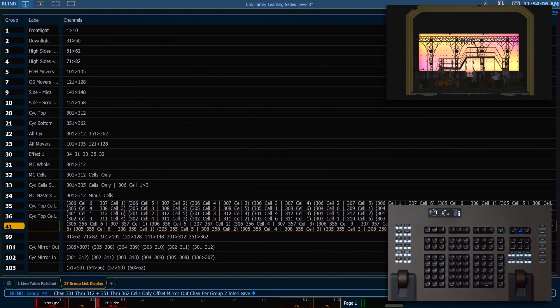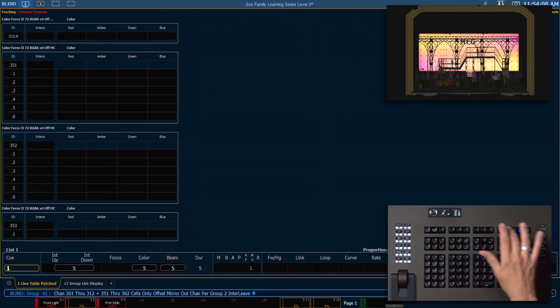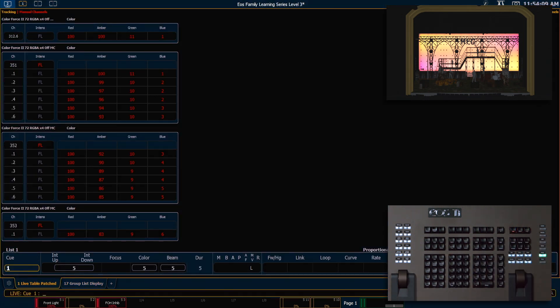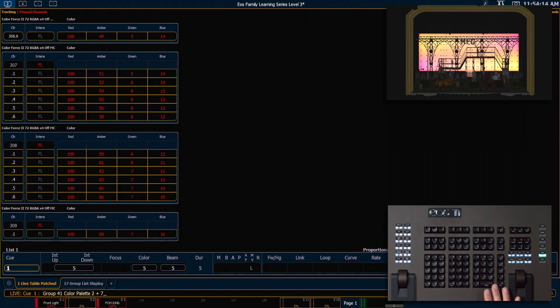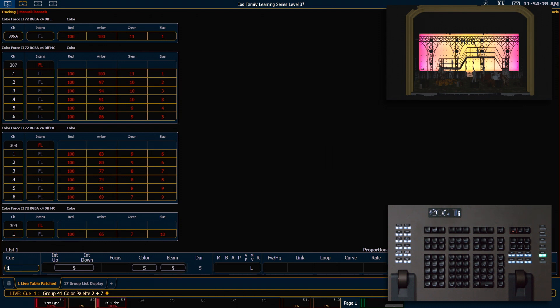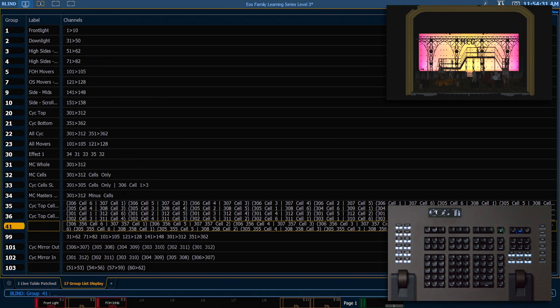Let's jump into live and make sure this works the way we want. So now in live if we say group 41 color palette 2 plus color palette 7, it's going to mirror out in pairs across our psych. That is definitely the look we're going for.